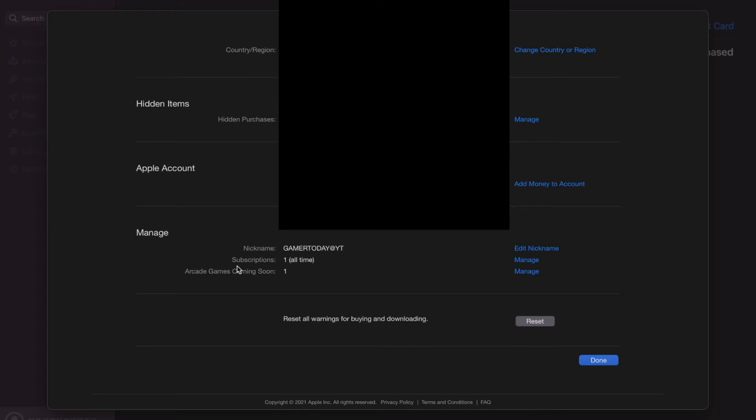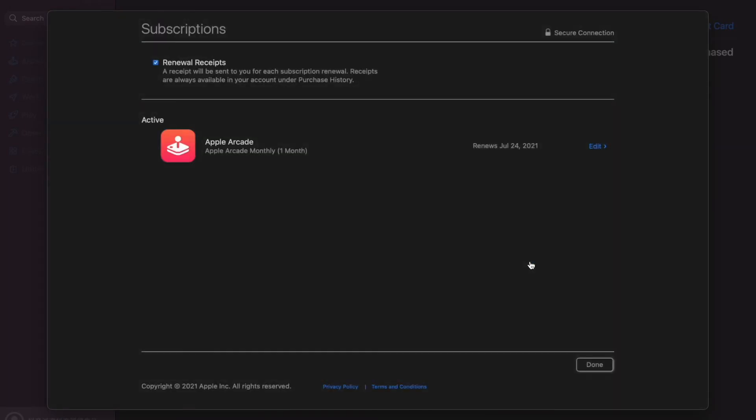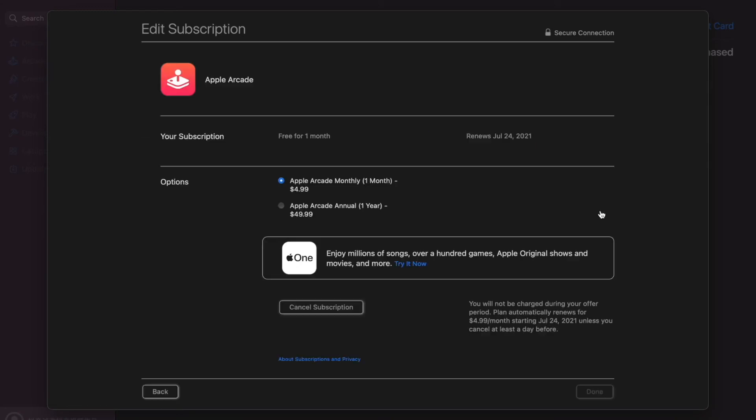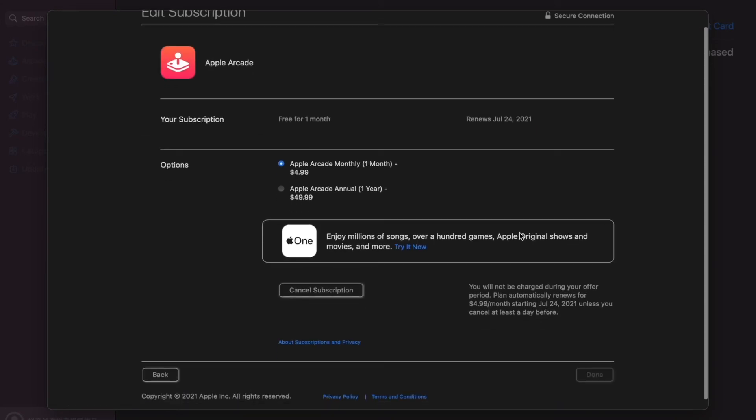Next to the subscriptions, it'll say one or how many subscriptions you have. Go to manage. Click manage and there you go. There is your Apple subscription. Now all you have to do is click edit. It'll also tell you when it renews or if it's canceled, expired, et cetera. You get the idea.